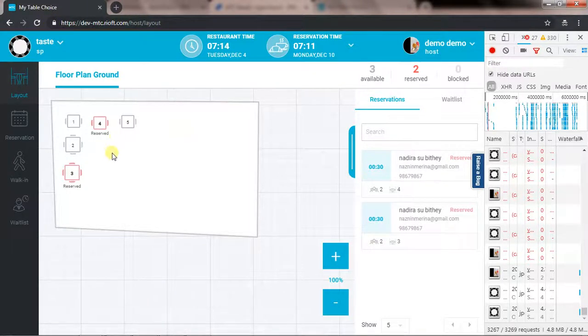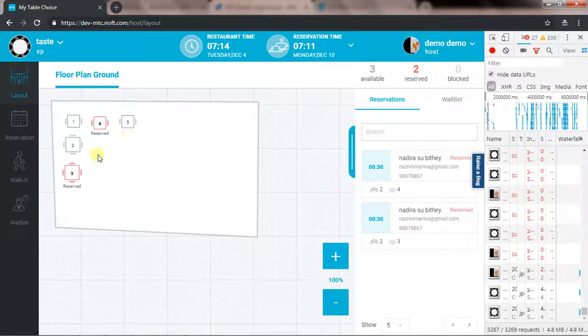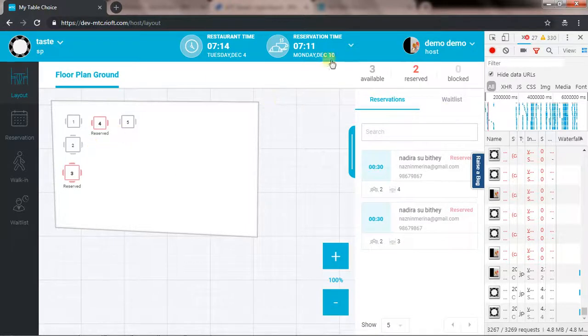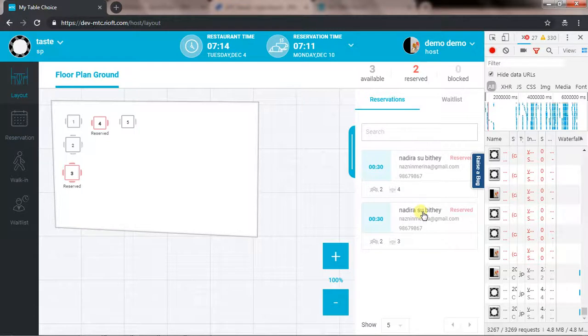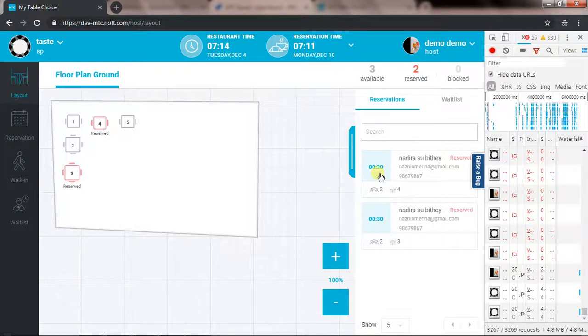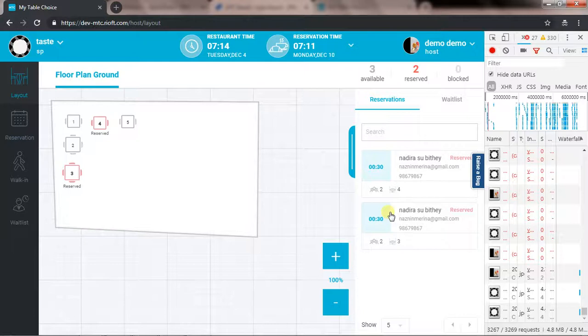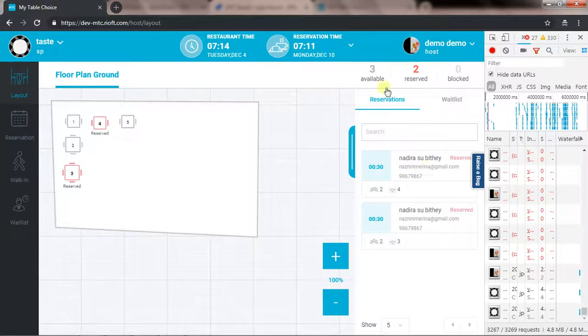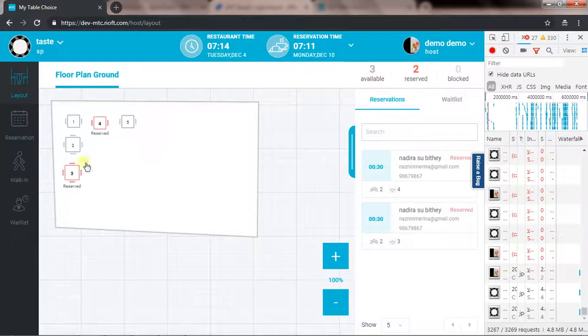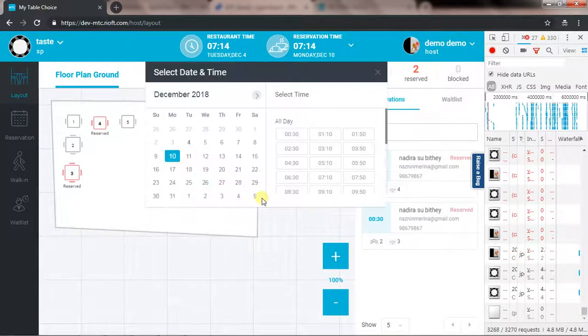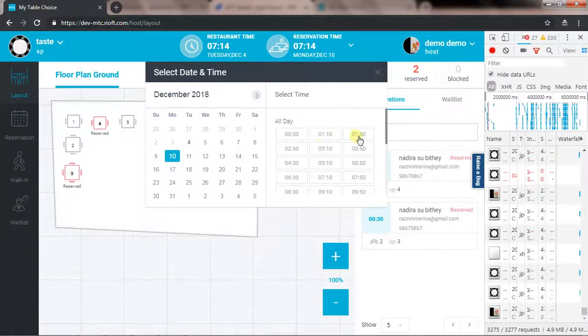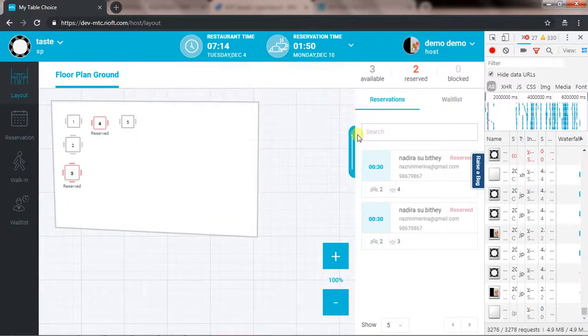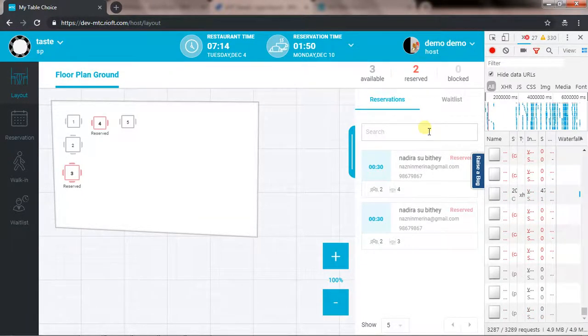We choose Edit Reservation. First of all, you need to check how they are behaving in layout. For December 10th, I have two reservations, both are at 12:30. Now I would like to edit one. Check the statistics: three available and two reserved. If I change the time to 1:50, I will have the same result.